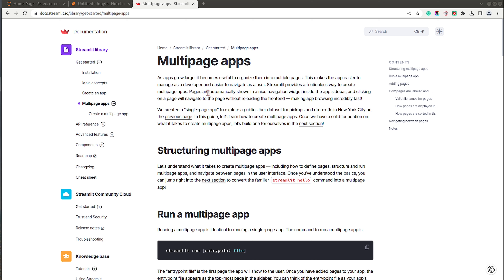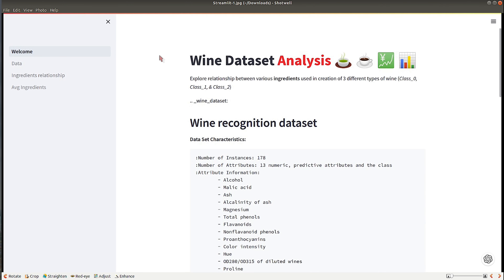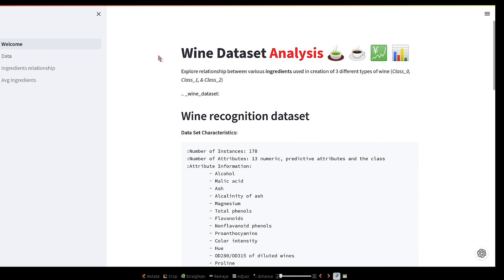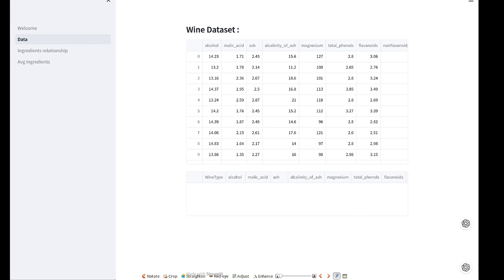Let me first show you the dashboard we are going to create in this tutorial. As you can see on my screen, we will be creating a simple web app or dashboard which has four pages. On the left side there are links to four pages in the sidebar. The first page is the welcome page where we display the name of the app and some information about the dataset. The second is the data tab where we display our data as a table.